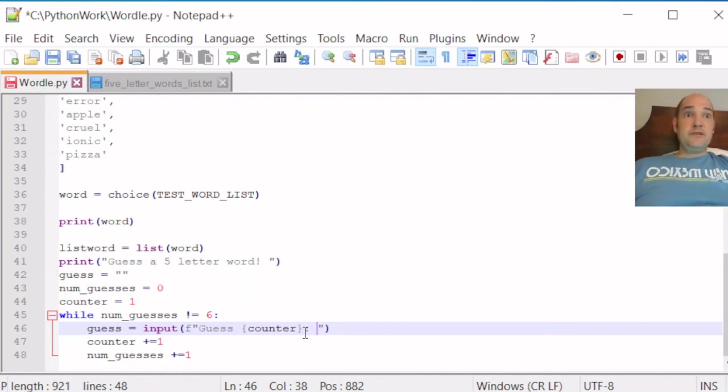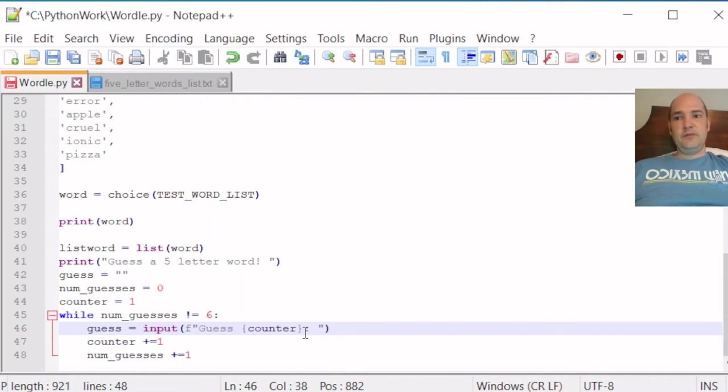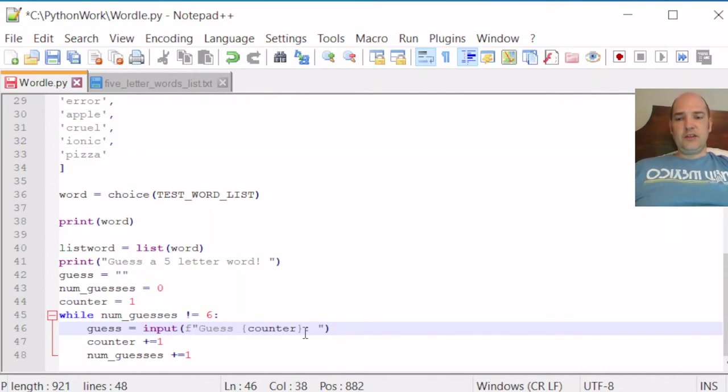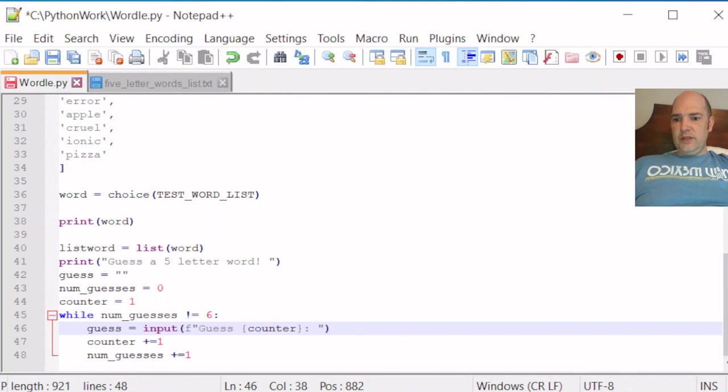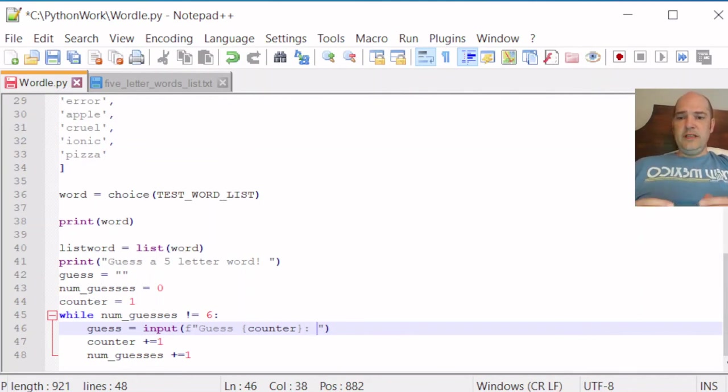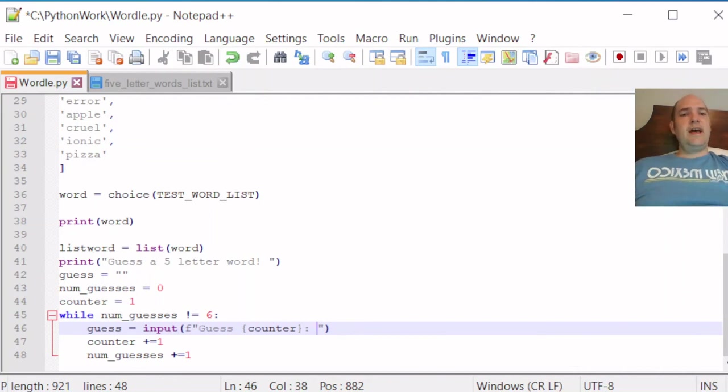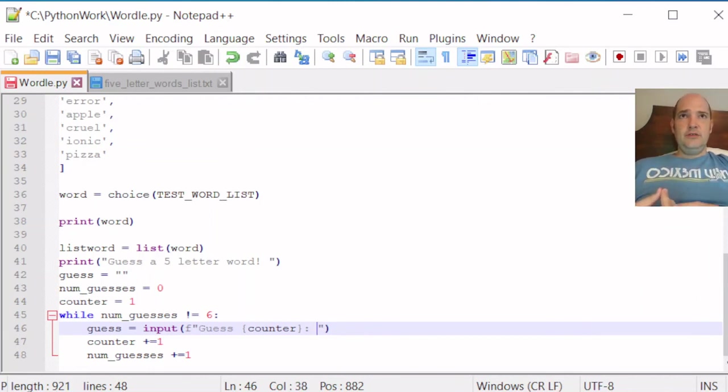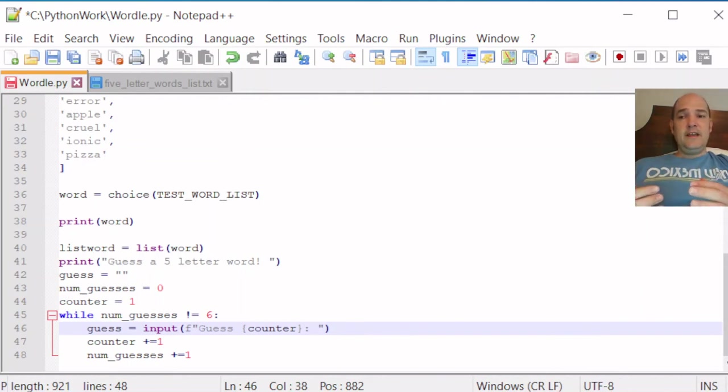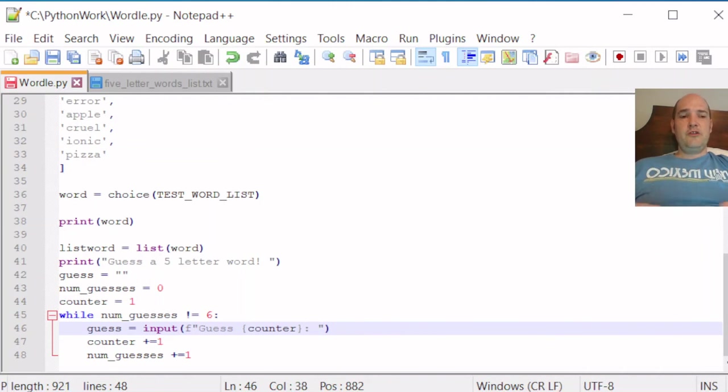But now we want to perform some actions. We need these guesses. Obviously, I guessed the word error and nothing happened because we've got to put in some logic to tell it if we got the word right or not. So what can we do to put in some of that logic? Well, we need to think about what we want to happen. If the letter we guess is in the right place, we want that letter to show up as green. If the letter is in the word, but not in the right place, we want it to show up as yellow.